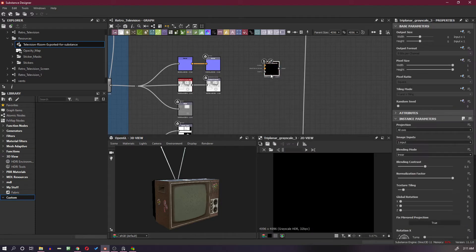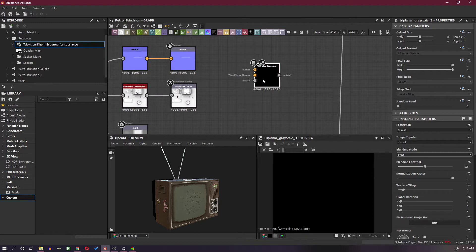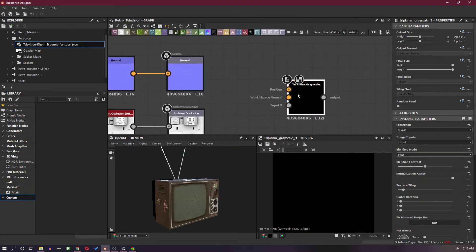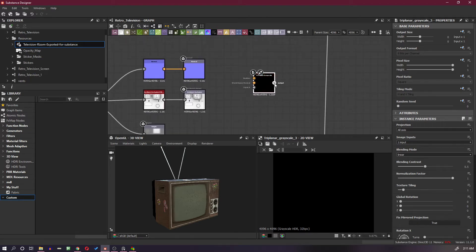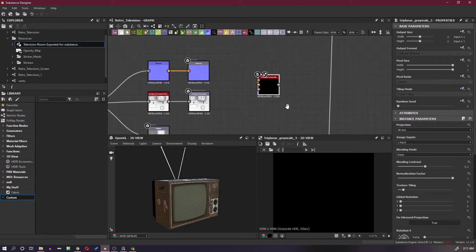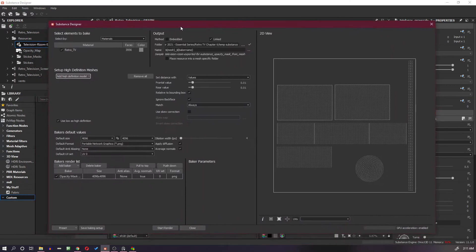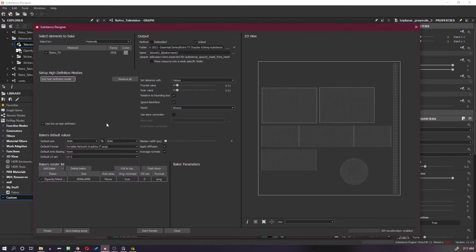The triplanar node needs position, world space normal, and an input of whatever you want to apply on it, and then you can take the output from it. For the position, we have to bake a texture map with B-sphere.